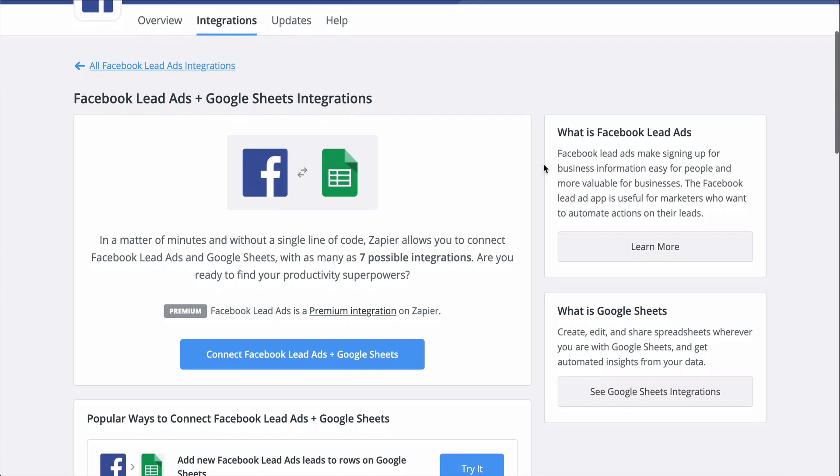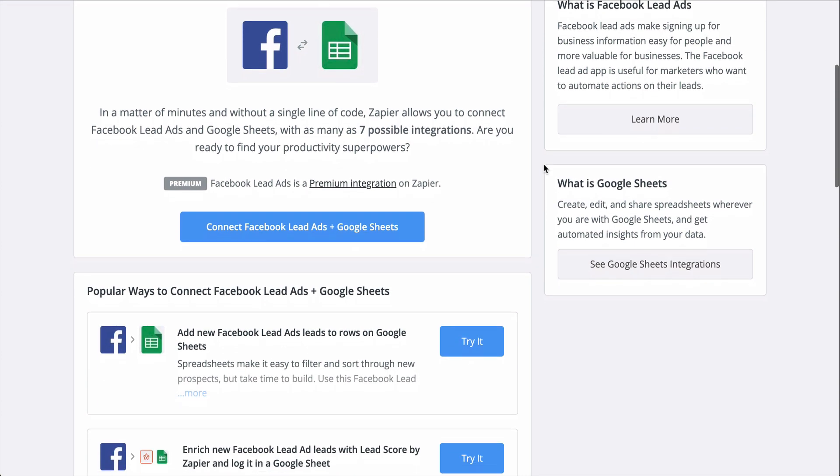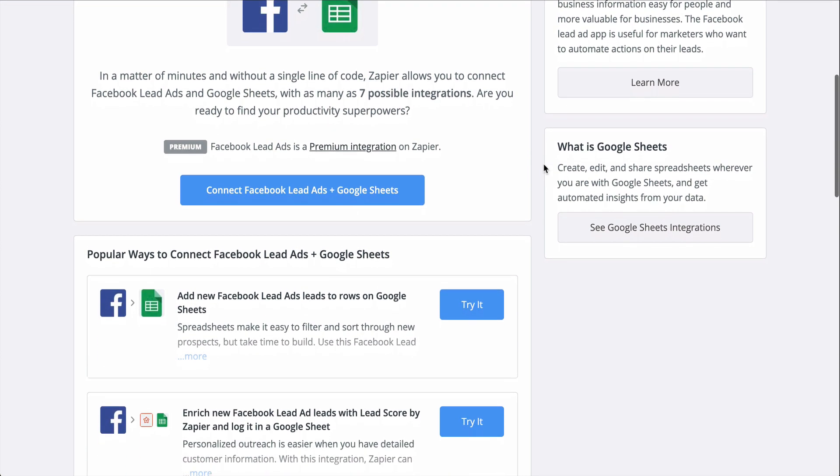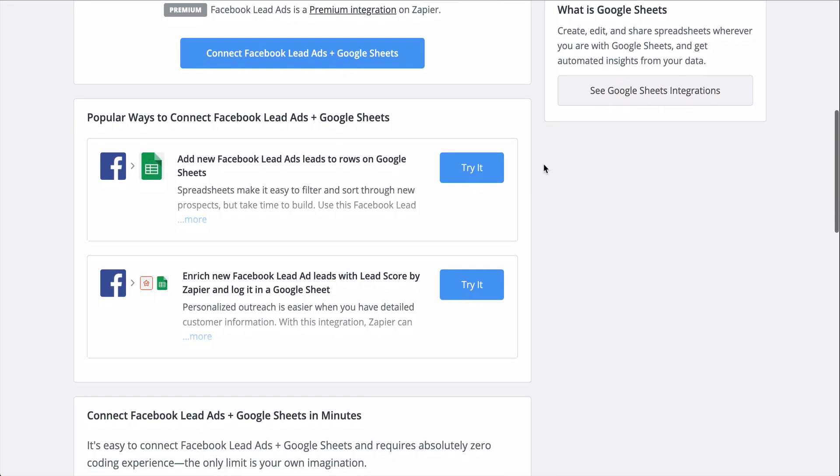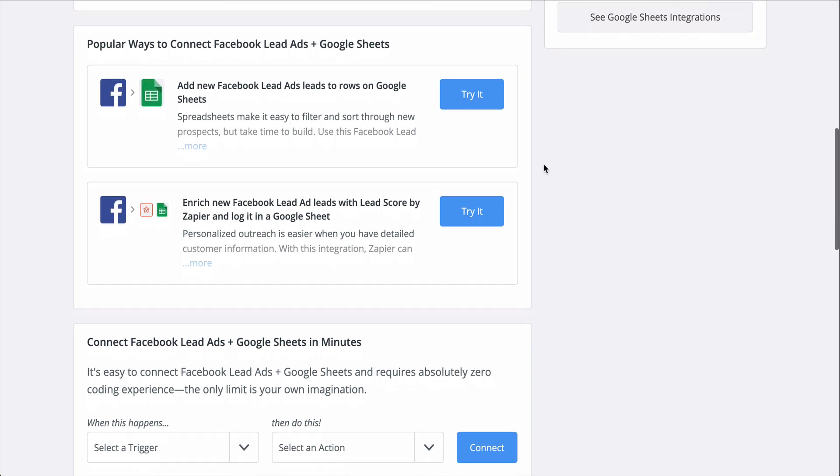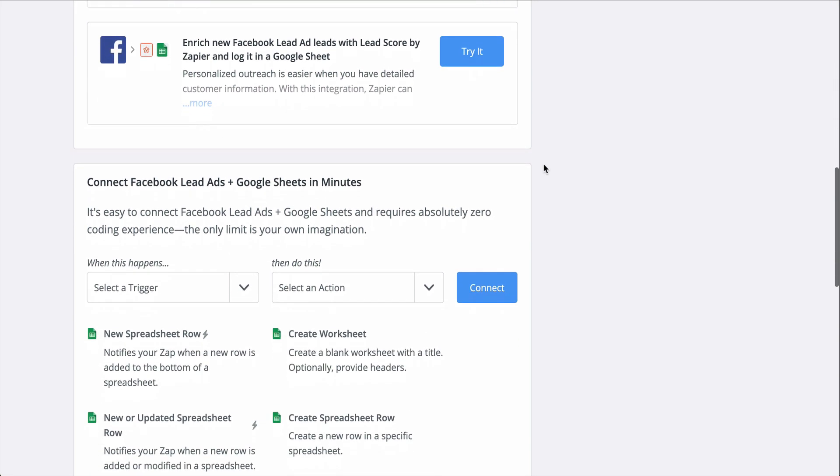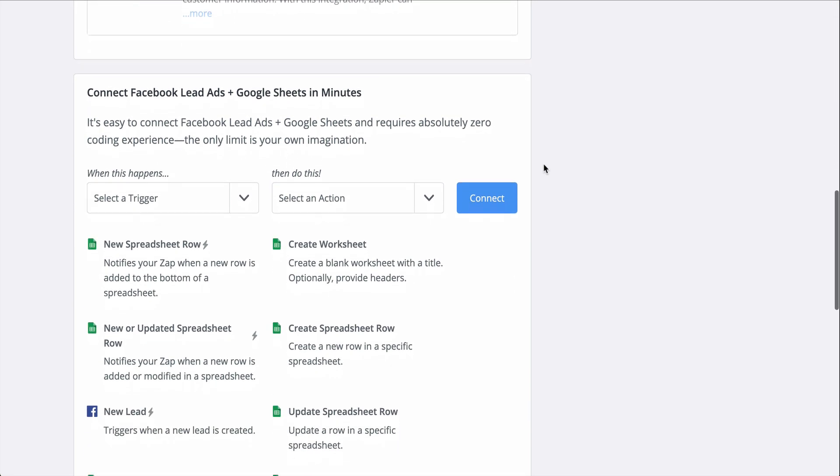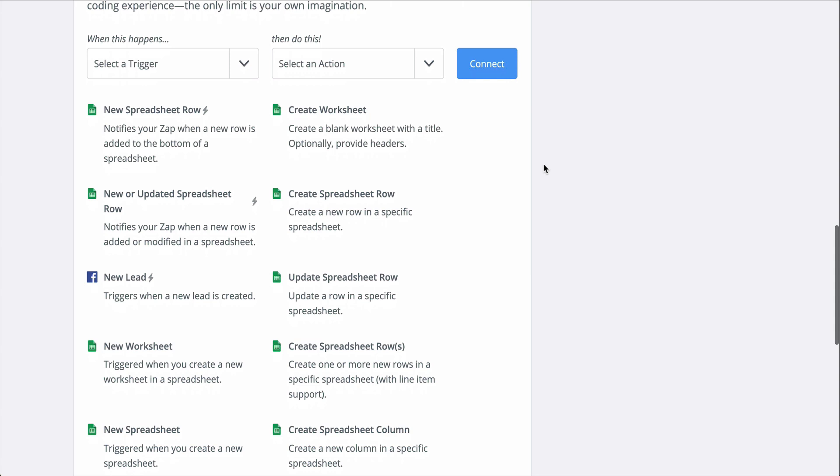To set this zap up, I used a zap template. They make it faster to create a workflow and come with the apps and actions all ready to go. If you clicked on Create a Zap or your editor looks a little different, don't worry. The principles are the same.